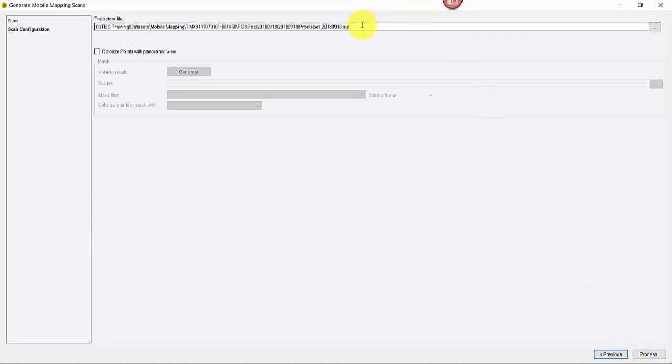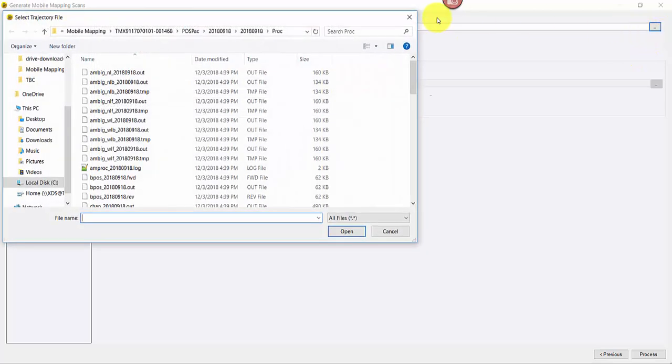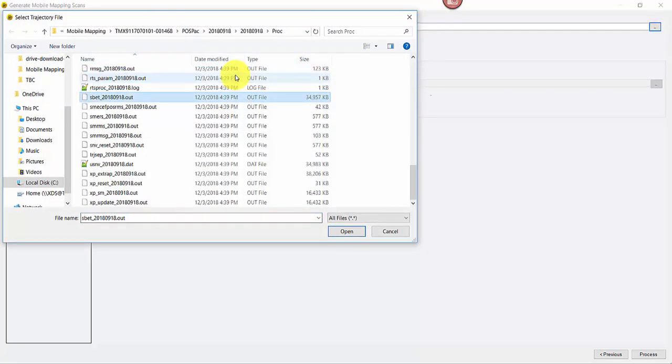If you have more than one SBAT files generated for this mission, TBC picks the latest file by default. Use the Browse button to select a different one if necessary.